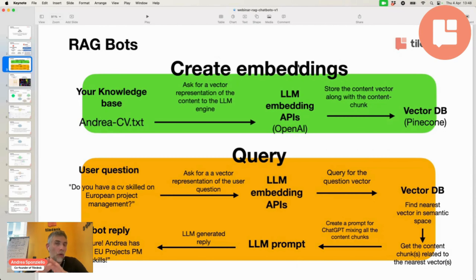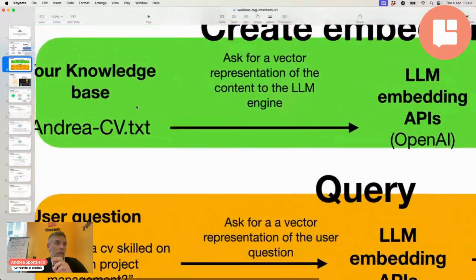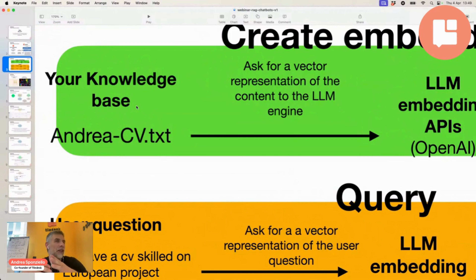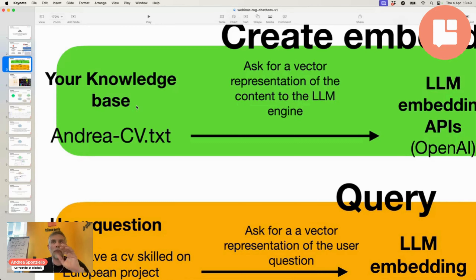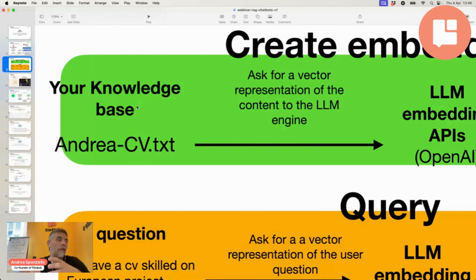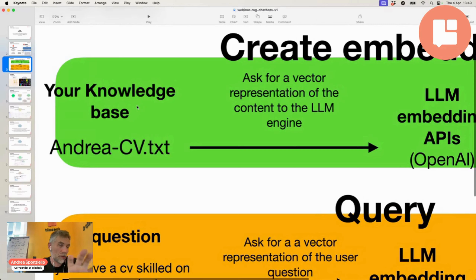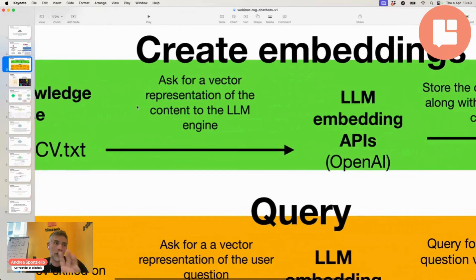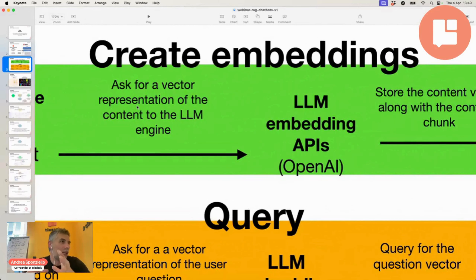This is the idea of how the whole scenario of content processing works. You have your knowledge base on the left — we're looking at the technical view of text processing. The idea is that you have a knowledge base made of text documents. You provide those text documents to ChatGPT, or in general, any generative AI — you can choose whatever you want.